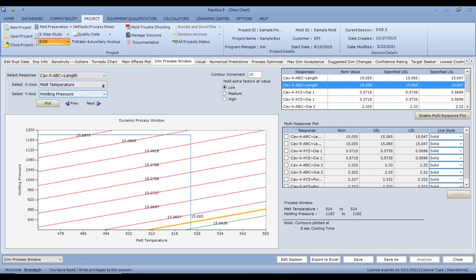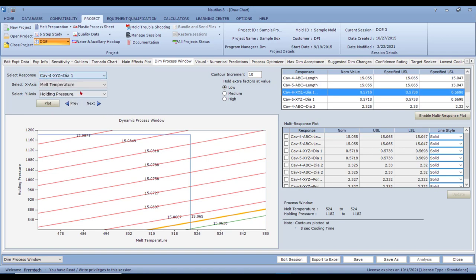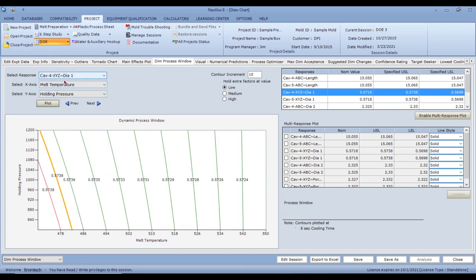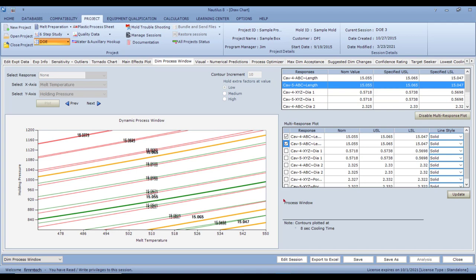You can look at multiple dimensions simultaneously. The diameter contours look completely different because the governing factors are different. You can enable a multi-response plot — for instance, combining cavity 1 and cavity 2 — and update it to see where the green lines intersect. Unfortunately, there's only one small region where you can mold good parts for both dimensions together.